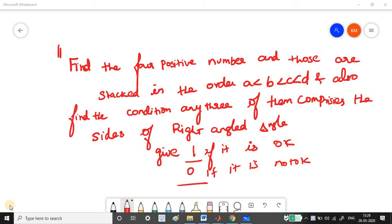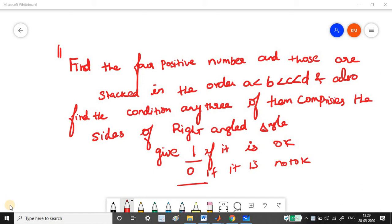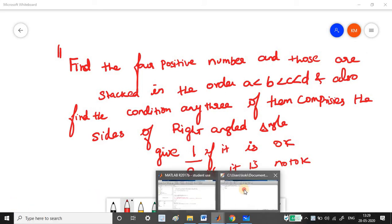This is a MATLAB Cody problem. You can check out there, but if you go to MATLAB Cody, they'll be asking you for the condition only. But here what I'm trying to do is you have to think of the four positive numbers also. Just try if you can't, you can take help from MATLAB Cody. Just try to get those four positive numbers and pass them to the function.